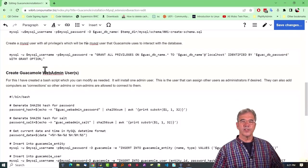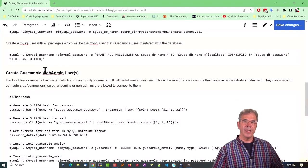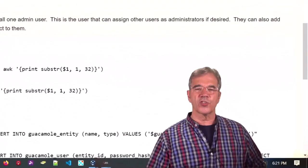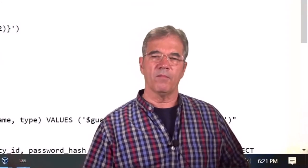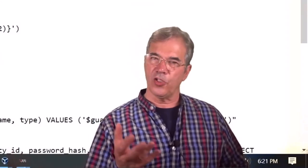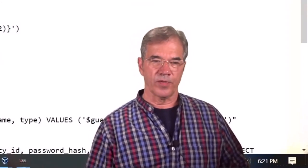Next thing we're going to do is create a MySQL user that Guacamole can use whenever it wants to access its own database.